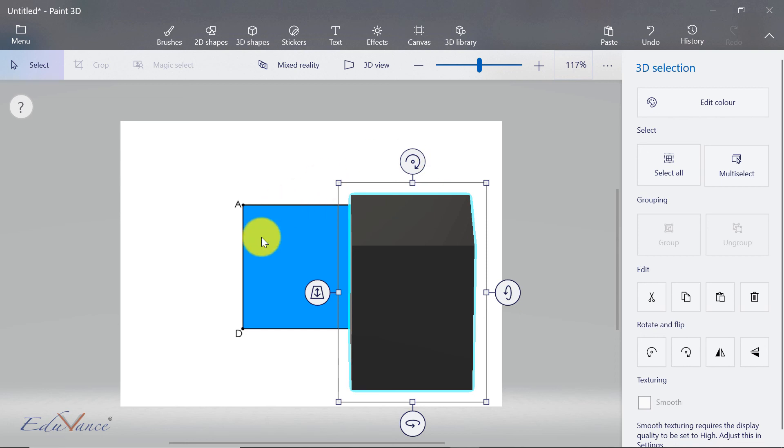We will be using this at certain places, but this is just a feature I thought you would like to know. I hope that this lecture on converting 2D shapes into 3D shapes was clear. I'll see you guys in the next lecture. Thank you.